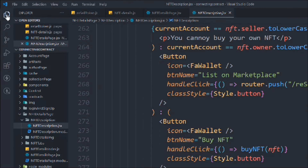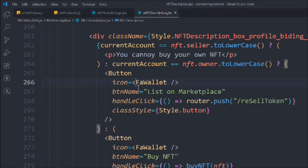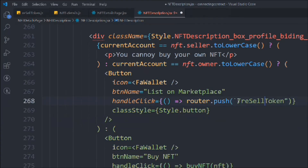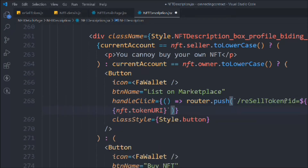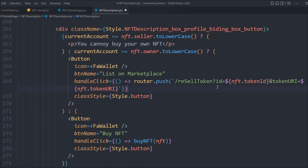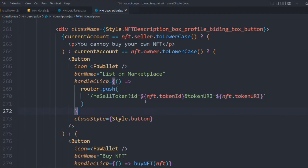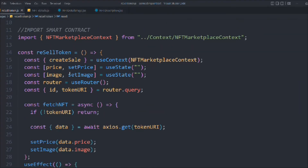Right now we're only redirecting to the resell token page. We need to send data along with that. We'll convert the string to a template literal and construct the URL to include the 'id' containing the tokenId, and the 'tokenUri' from 'nft.tokenUri.' Simply save it — make sure you send the exact data as shown.